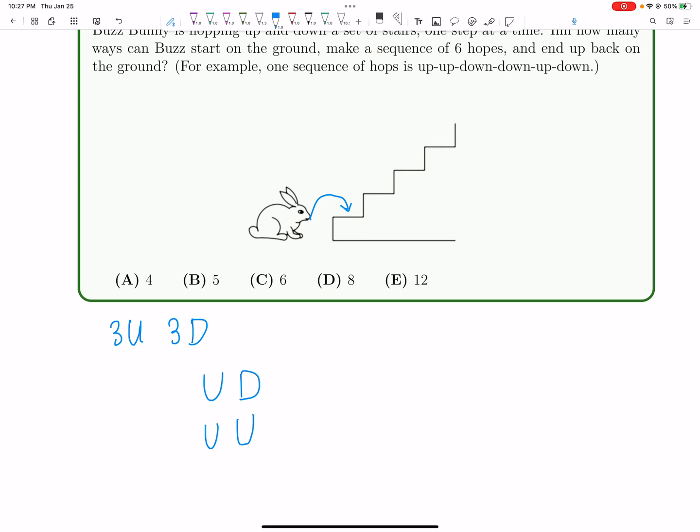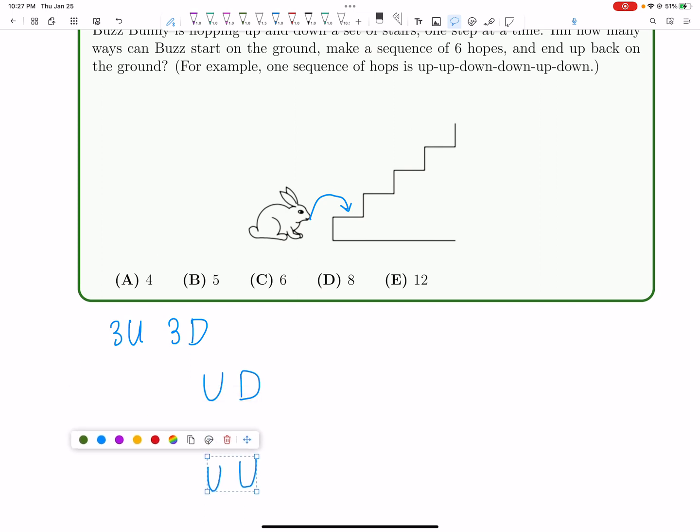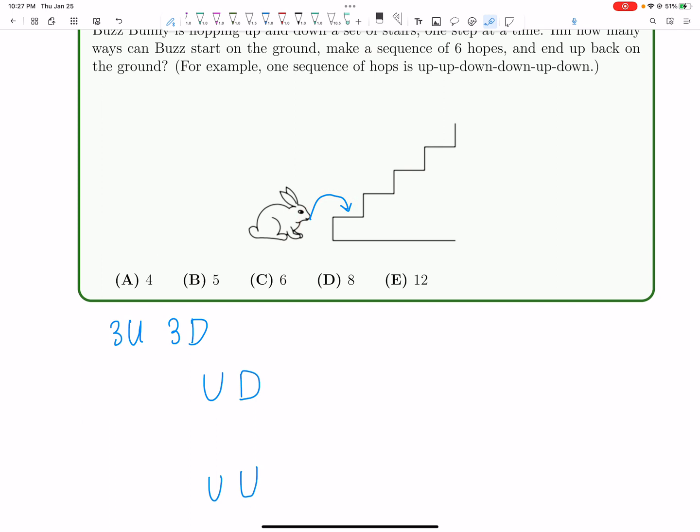So let's just look at these cases separately. If we have up, down, now we still have four moves left, and two of them must be up, and two of them must be down. So if we go up, down, we're now back at the ground again, so we have to go another up. We don't have a choice. We can't go sinking into the ground. So the next move must be up.